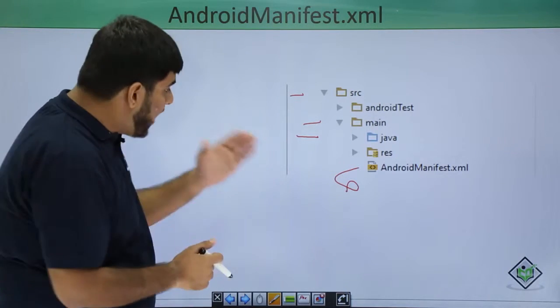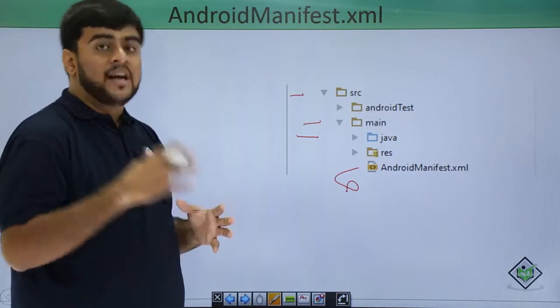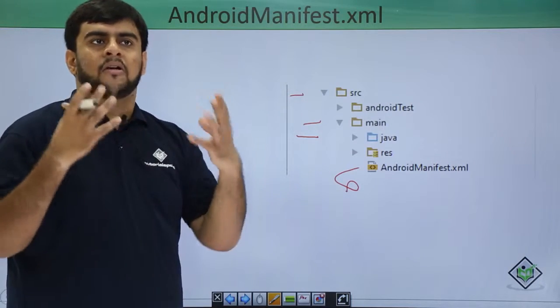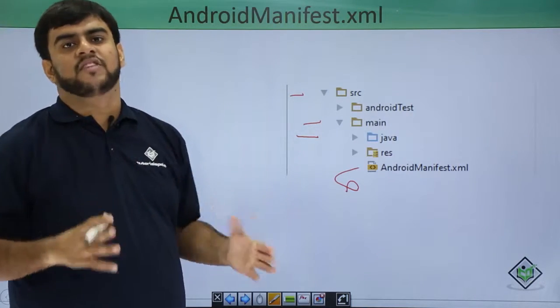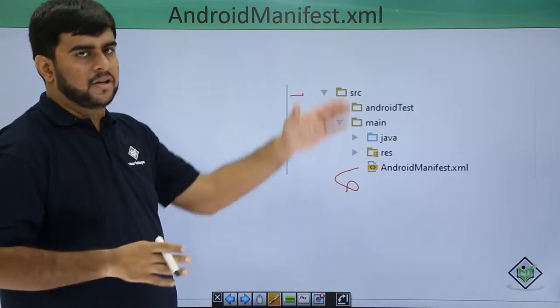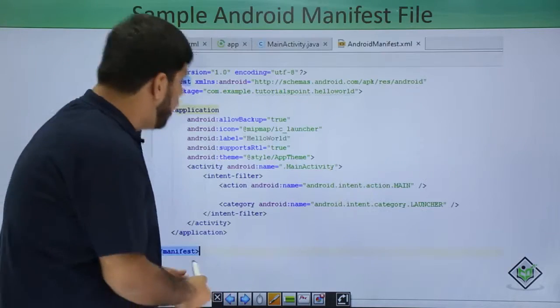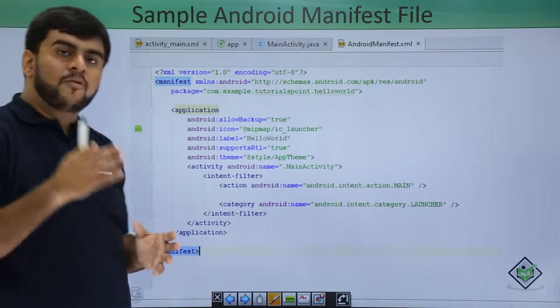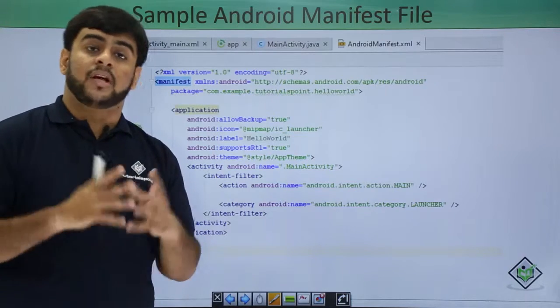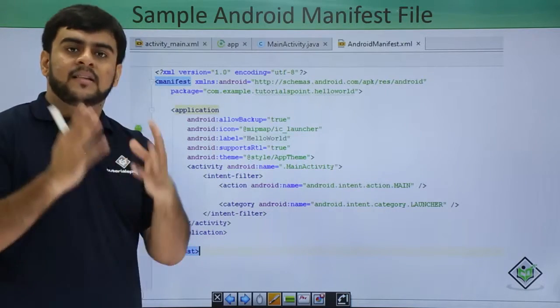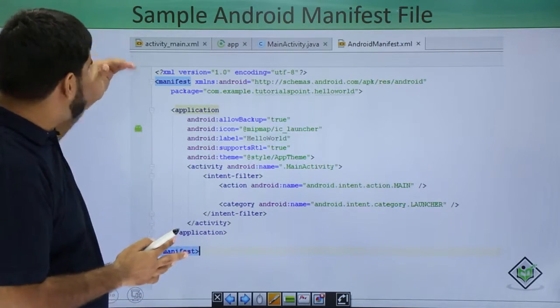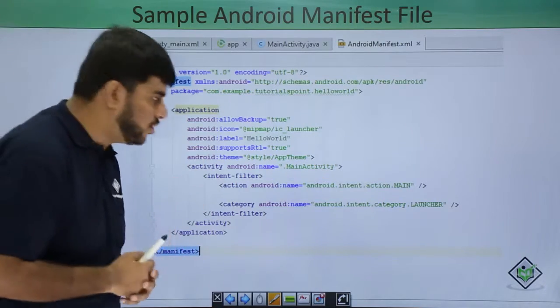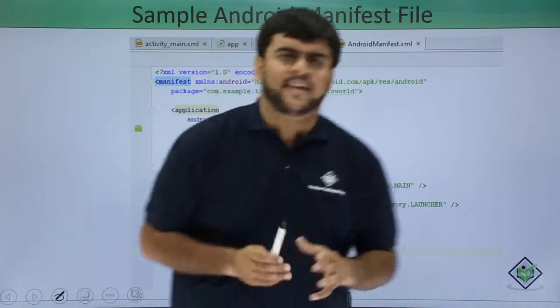This file would be having all the components as I've already told you, like your activity, your resources, everything that is there in the application. So this is a typical file. If you would have seen your own application, the Hello World application that you have made, this file would be having such an architecture or structure. Now what are all these things?